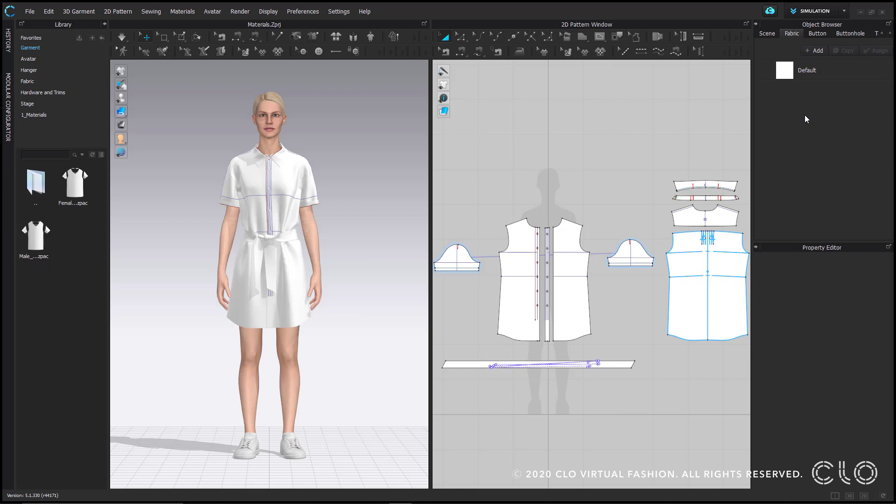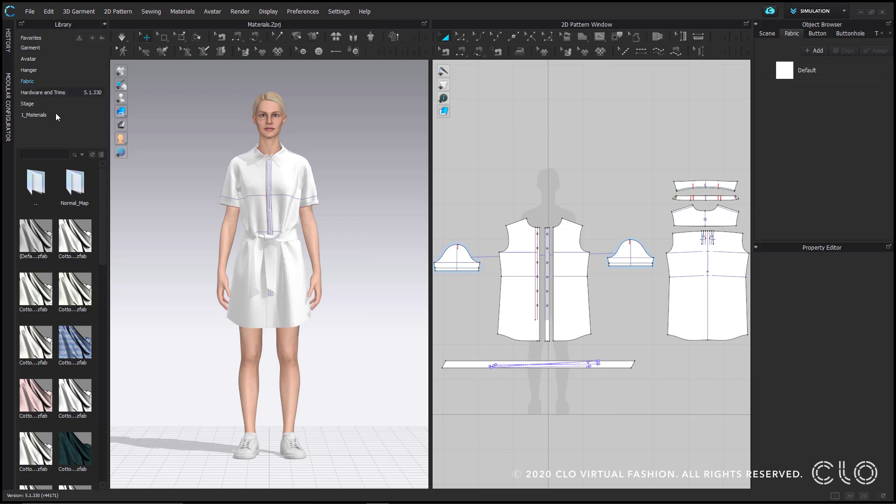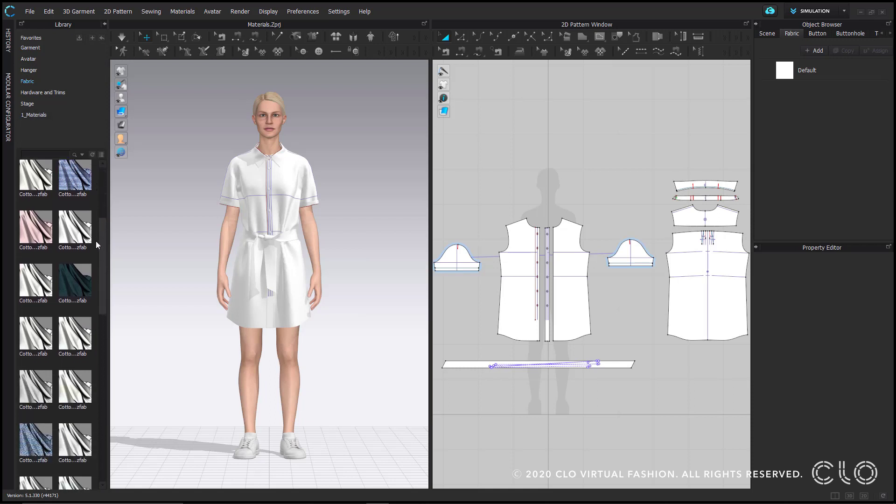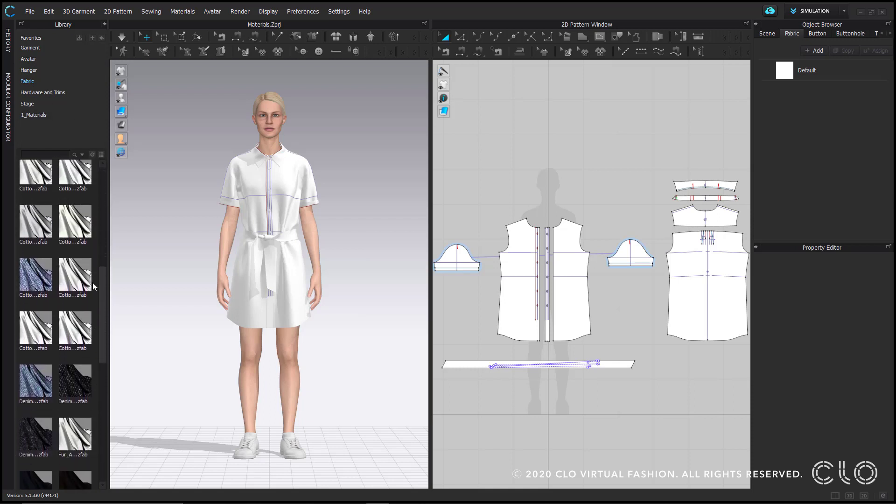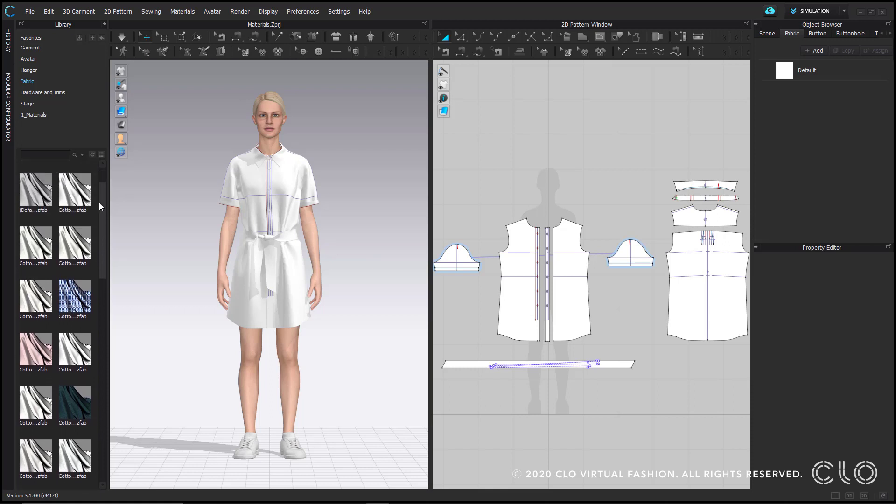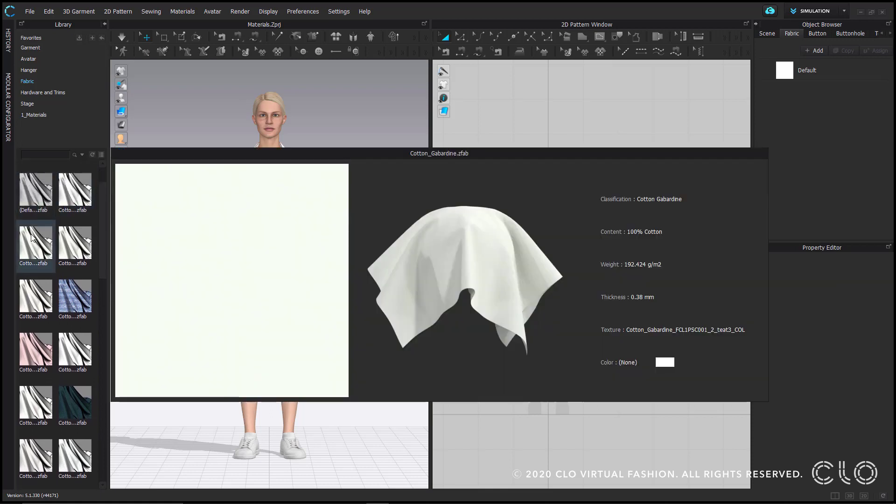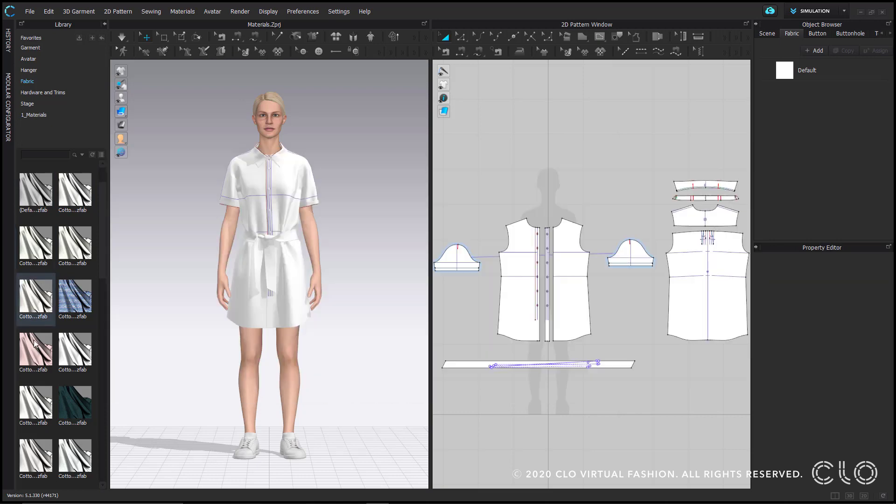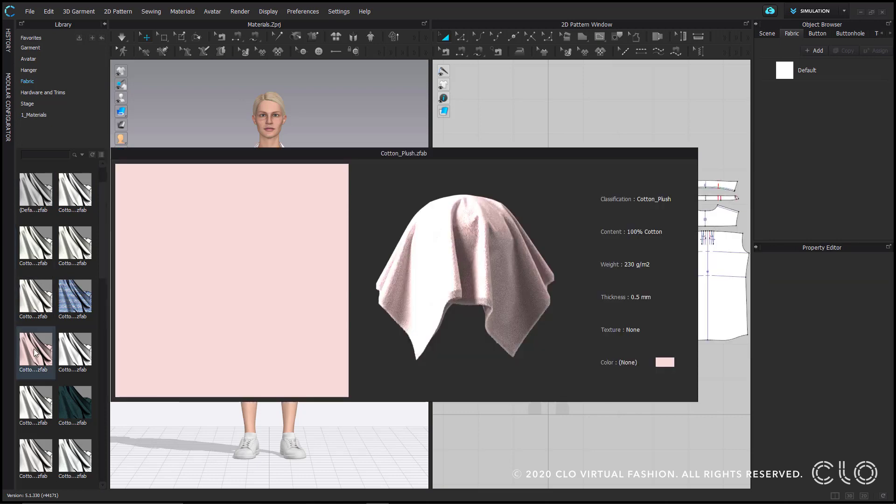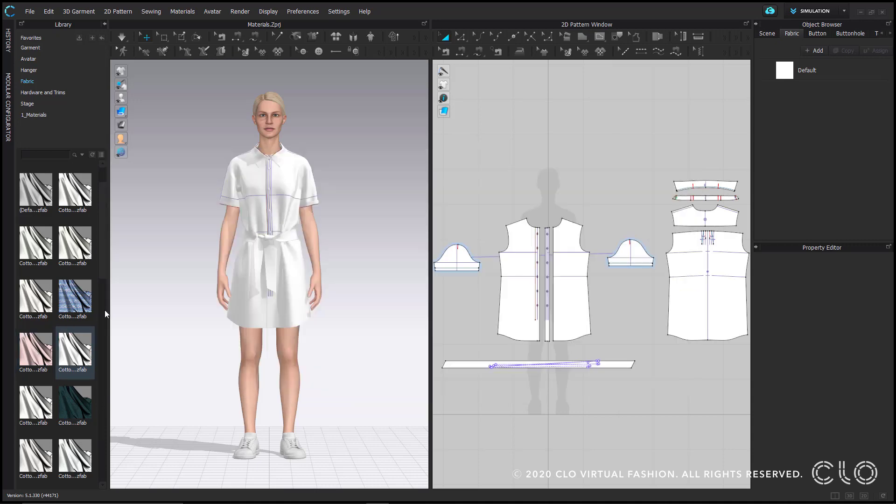There's a couple ways to apply fabrics in Clo. First, I'll navigate over to the library window and double click on fabric. Here you'll find the fabric library presets. There's currently 64 different kinds of fabric offered, with more available for purchase on Clo's marketplace. If you hover over them, an image will pop up showing how that particular fabric drapes, as well as some of its individual physical properties.